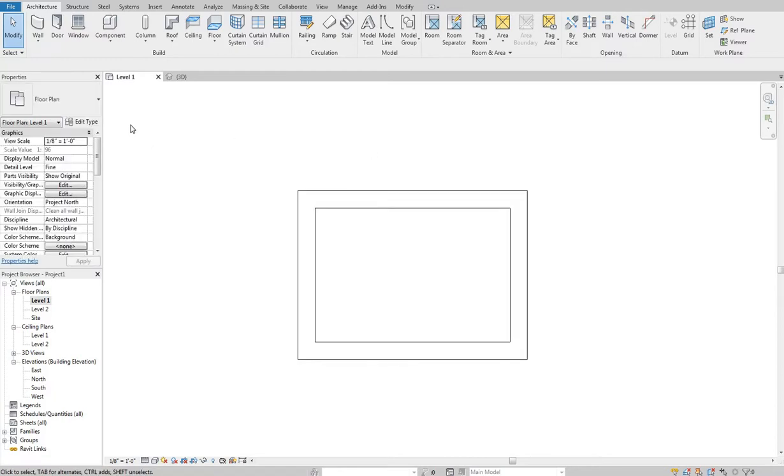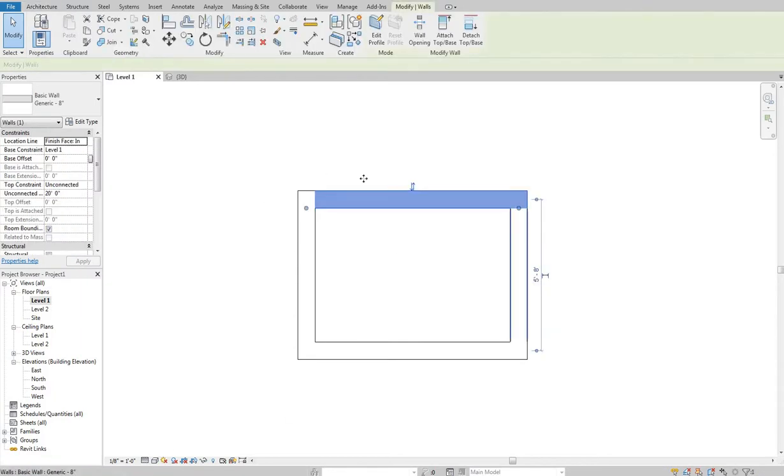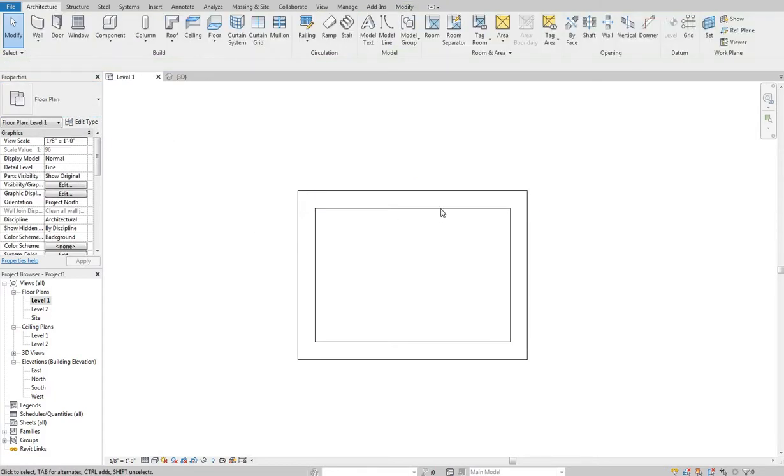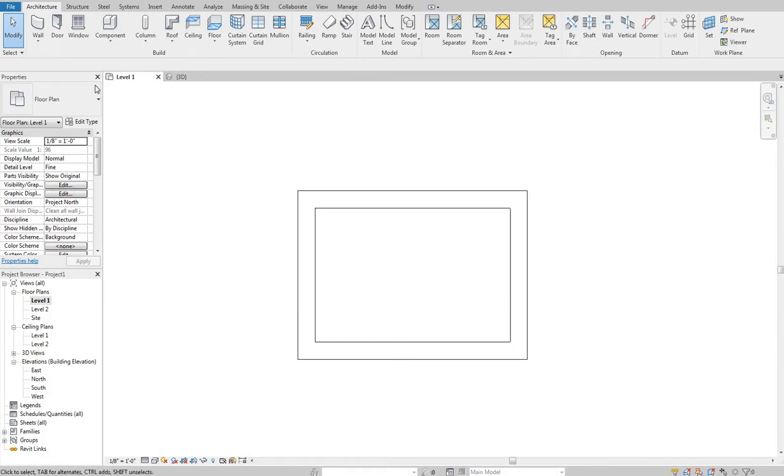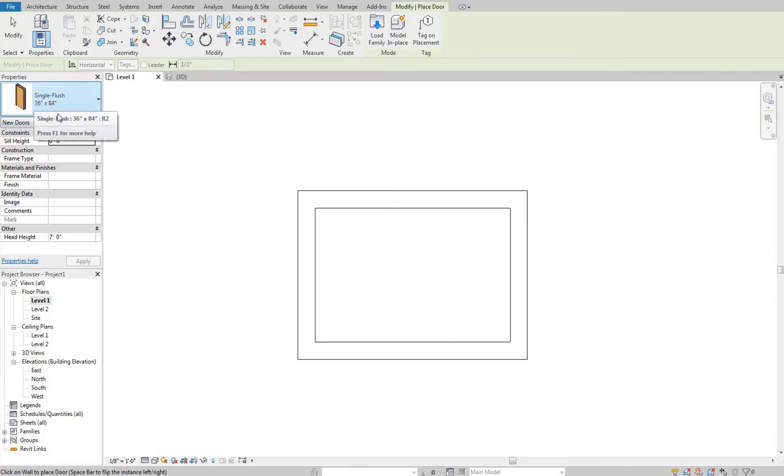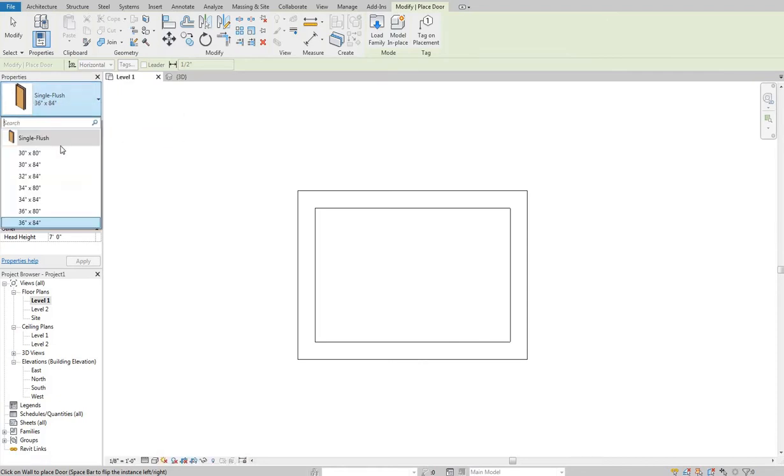So what we're going to do, I've basically created a little box here, it's fairly small, just out of some basic generic walls to give us just a little space to work with to put a door and a window in here to mess with. So I'm going to come up to door. Once I click that, you'll see it automatically defaults to a single flush 36 inch by 84 inch door.